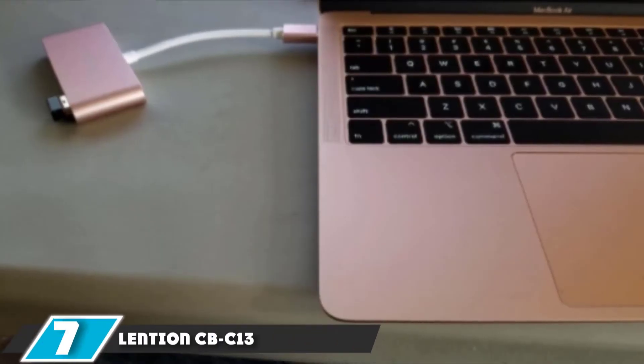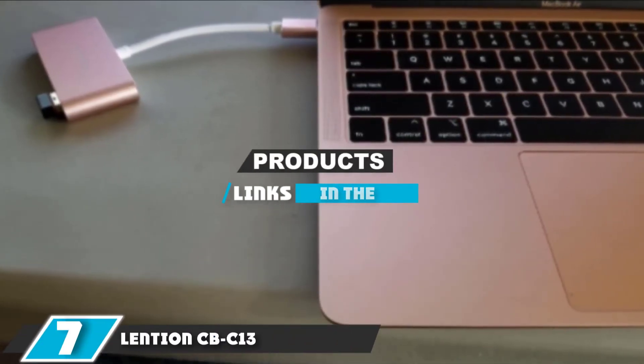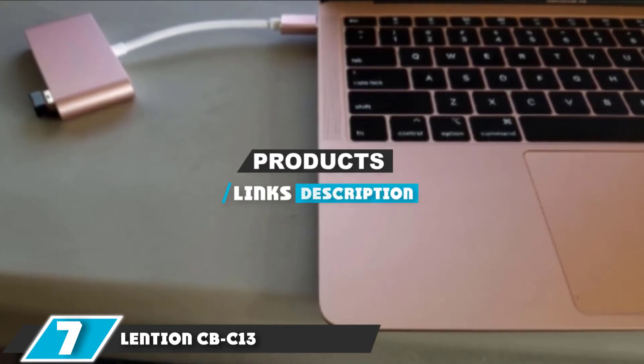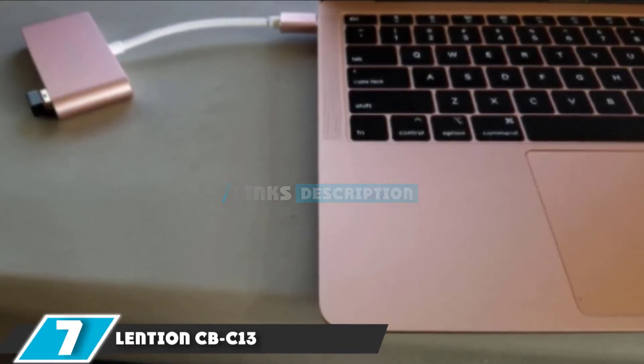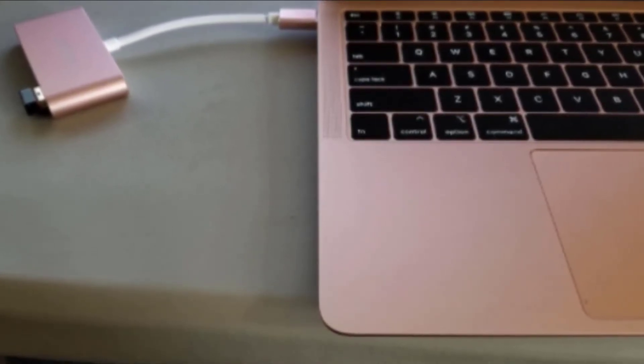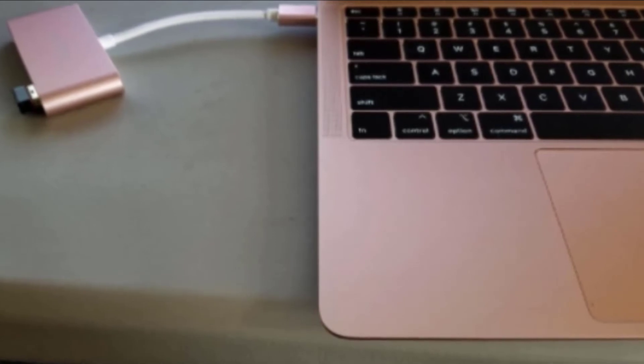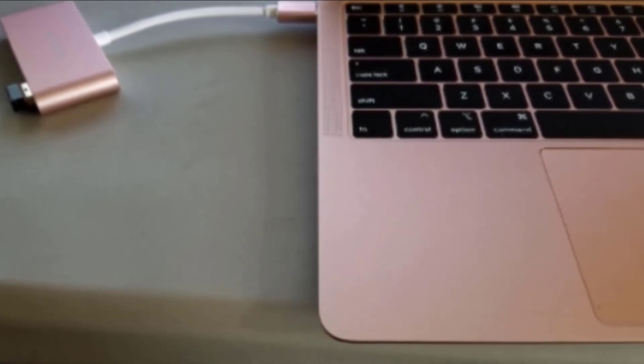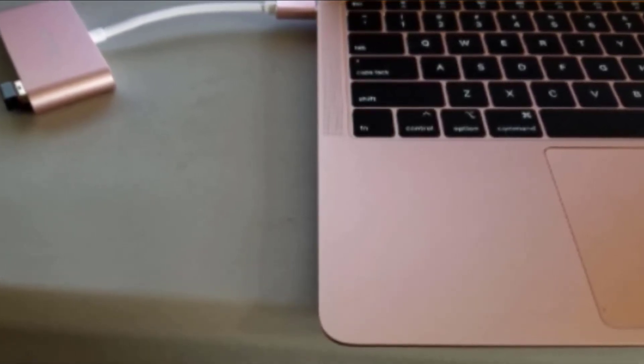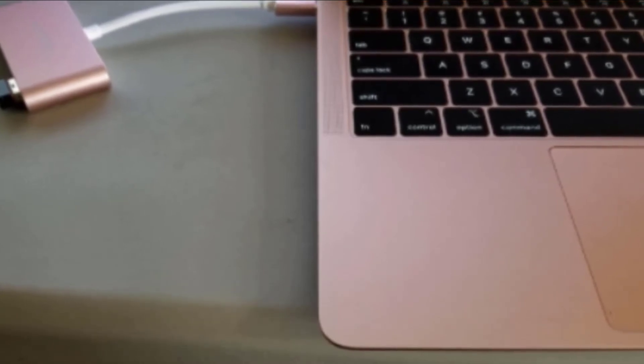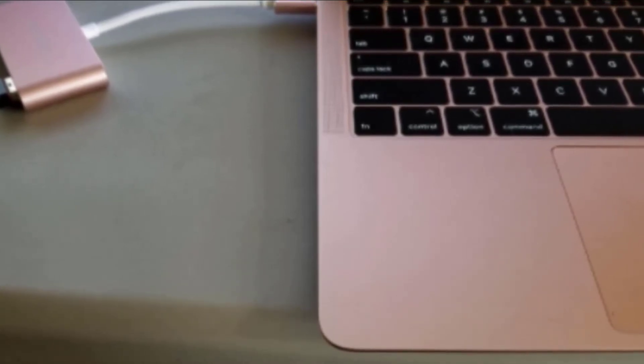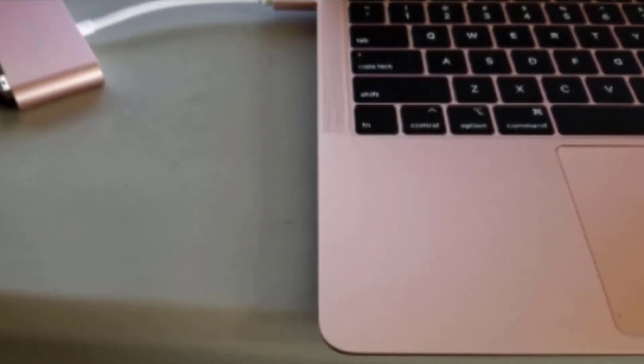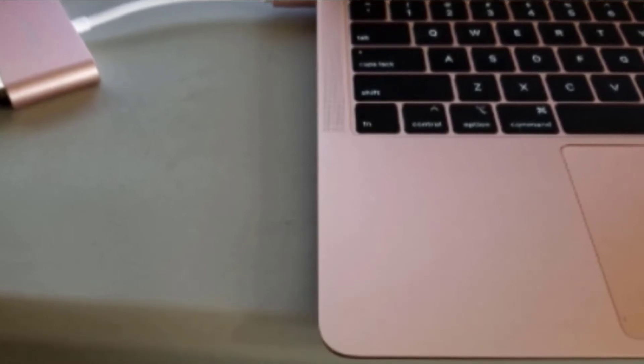Next, at number seven, we have Lention CBC13. If you live in the realm where style is key, we recommend the Lention C13 USB hub. With a classy rose gold wrap, you will be getting away from the monotonous grays and silvers of most other hubs. We also enjoy the T design of the C13. It's a nice break from most other hubs' long, skinny design.